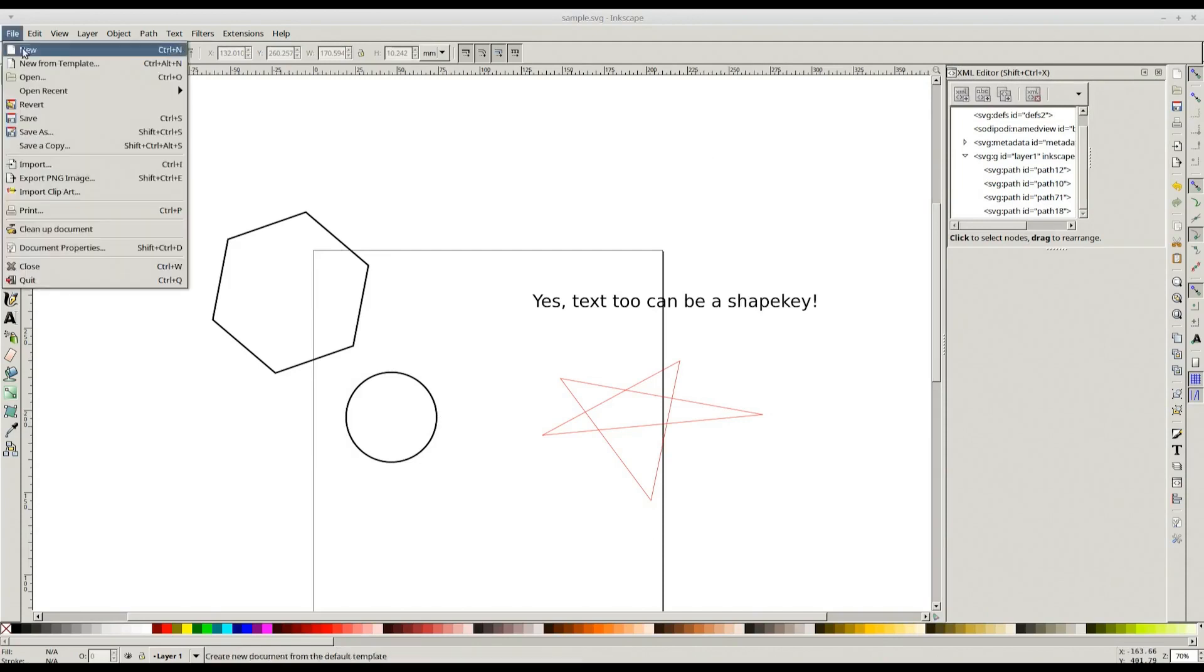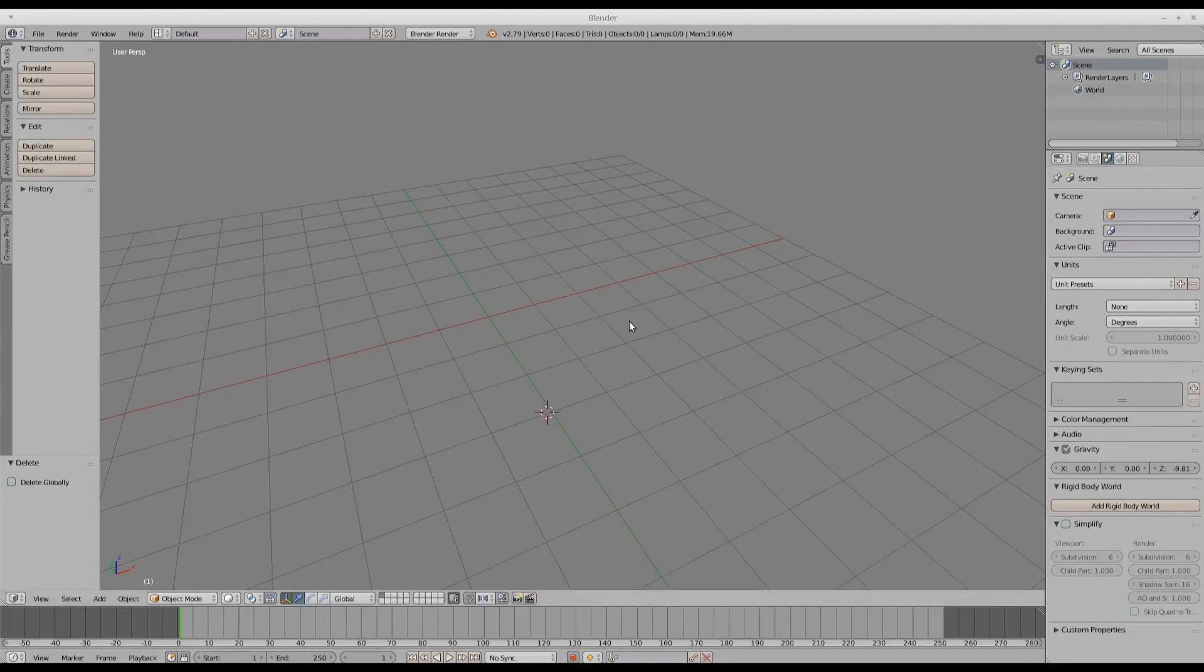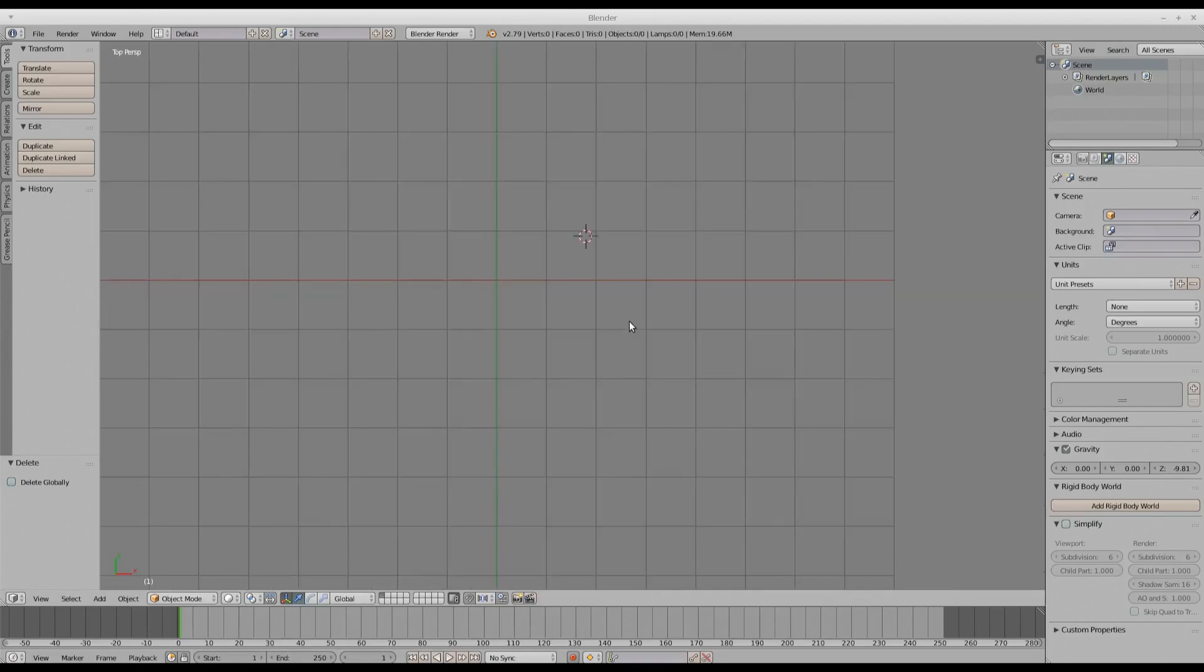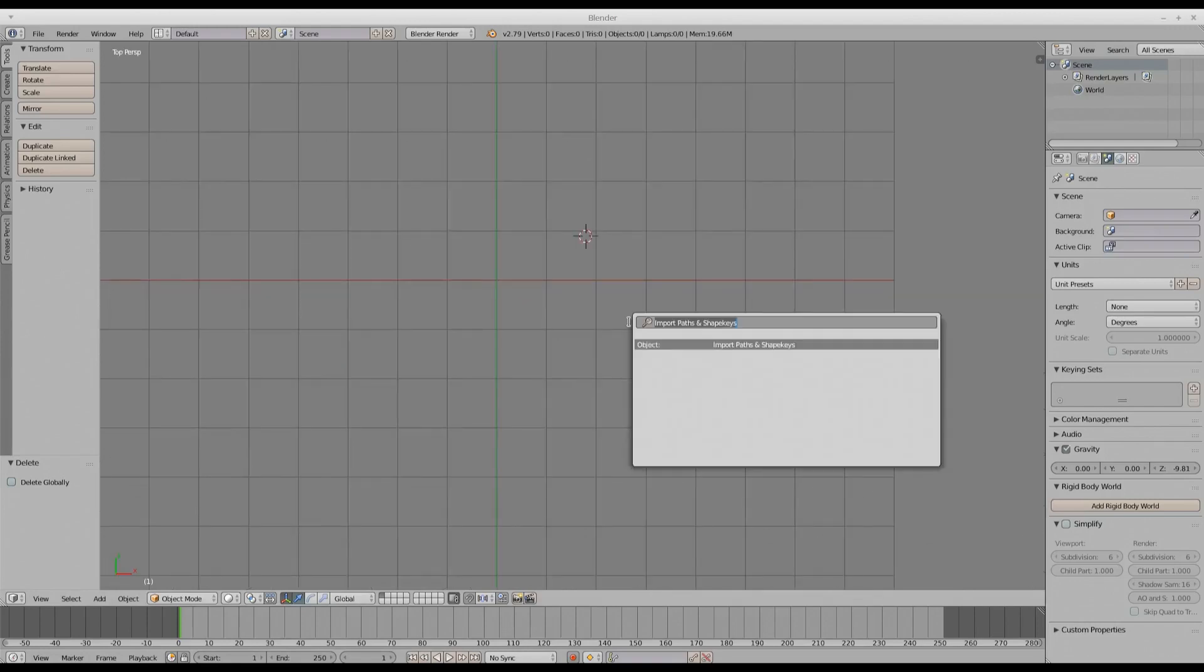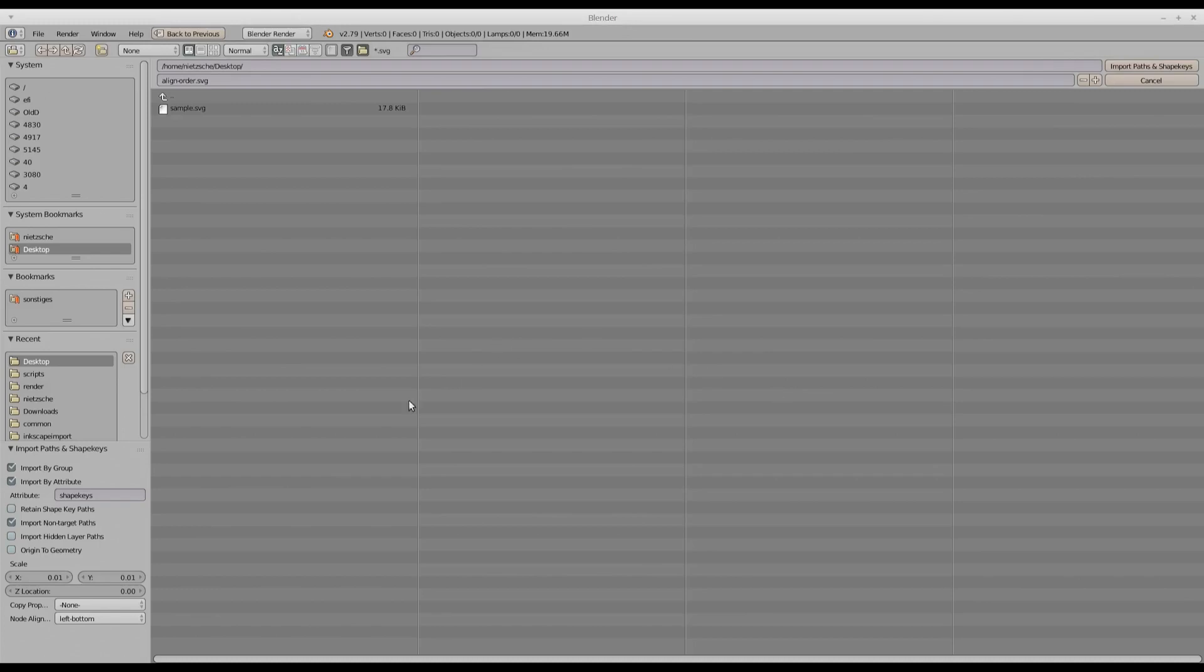Let's save this file as sample.svg. Go to Blender. Switch to top mode by pressing 7 on numpad and then press spacebar. Now if I say import here, you will see the Import Paths and Shape Keys option.